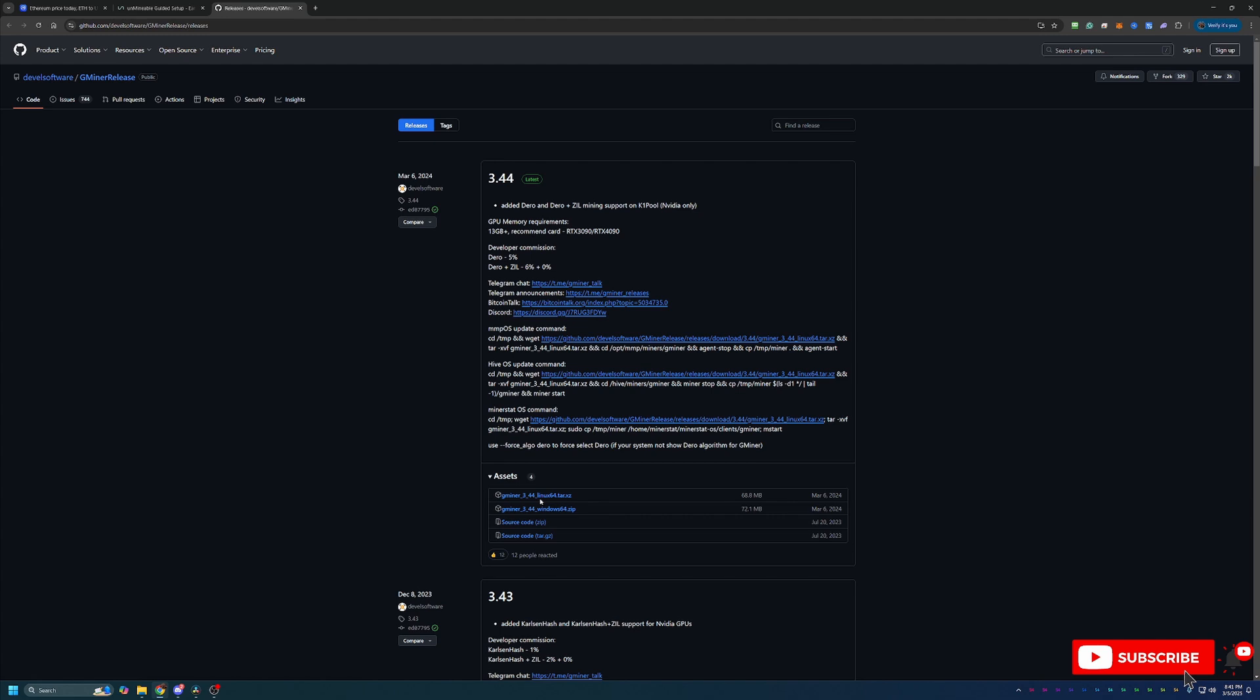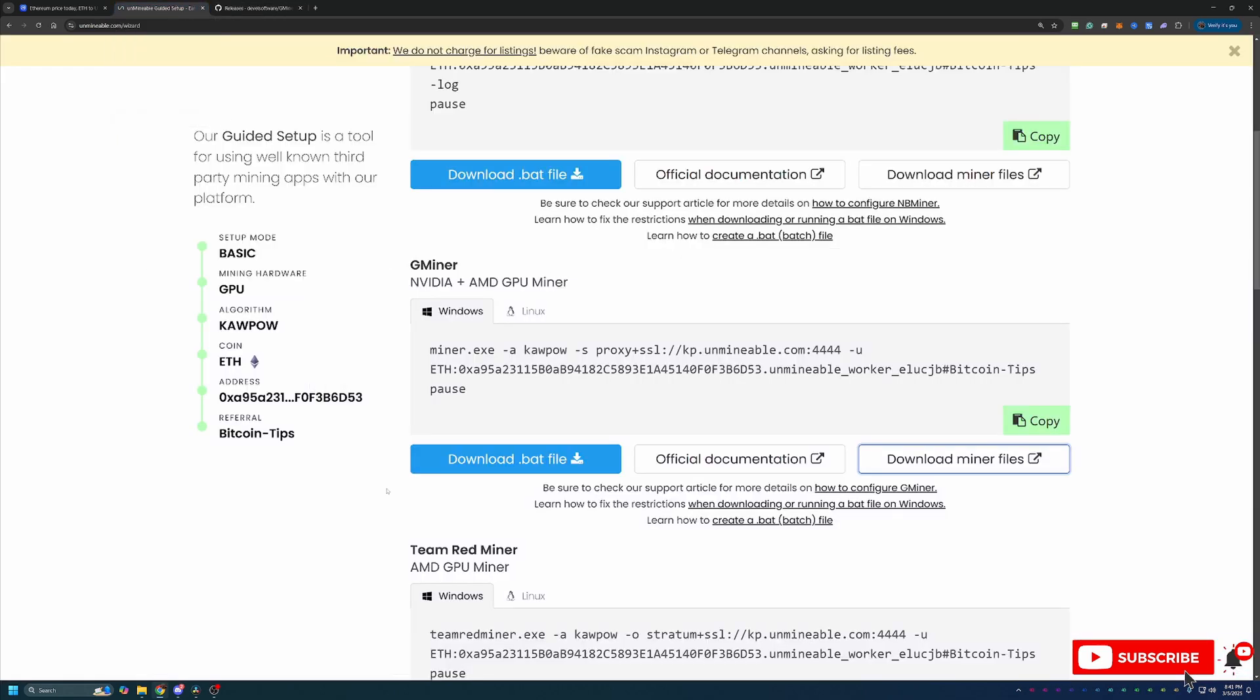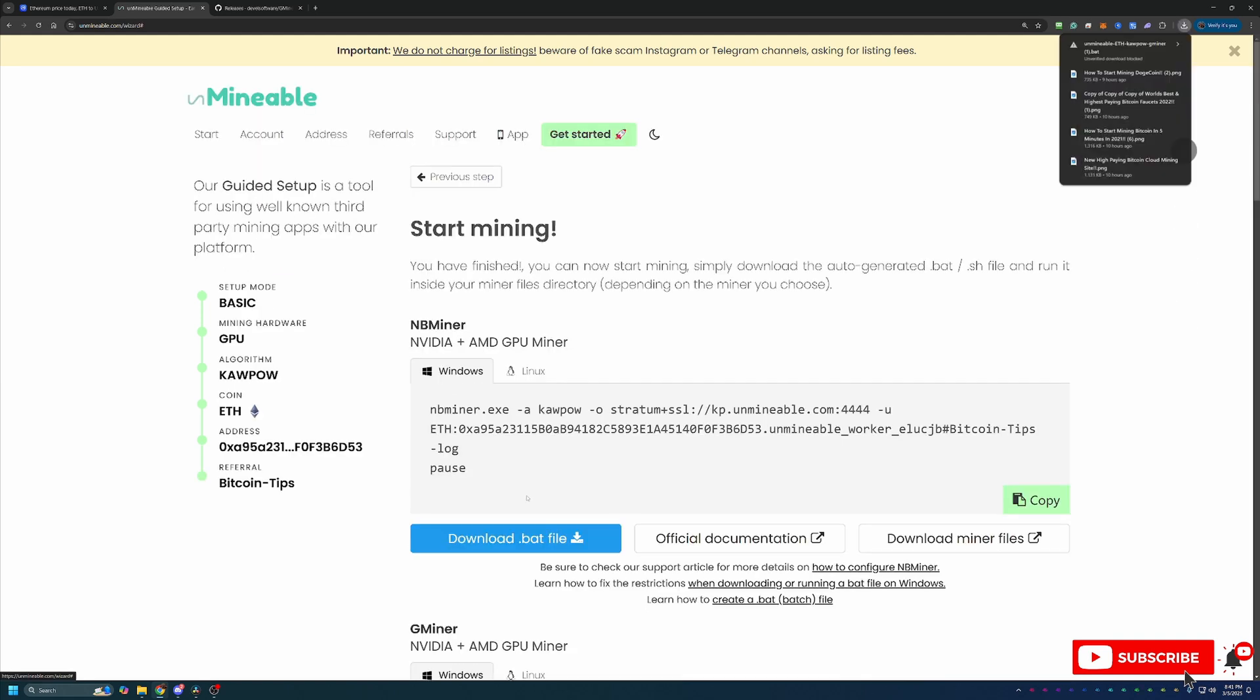If you miss the extraction step, you're going to get an error right away when we go to start mining which is in just a minute. So if that's something you're running into, make sure you didn't miss that extraction step. Then what you're going to do is come back over to Unmineable and select this Download.bat file button.